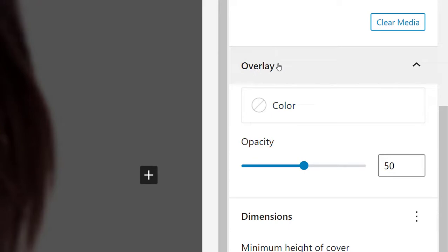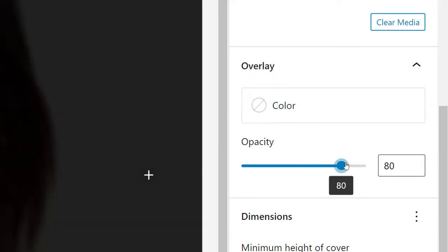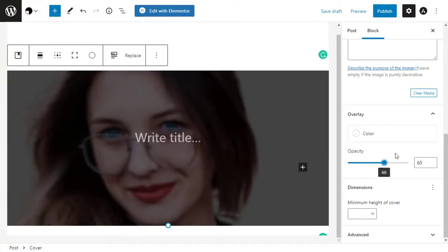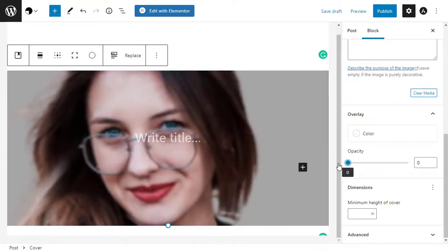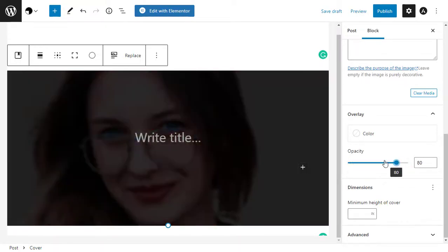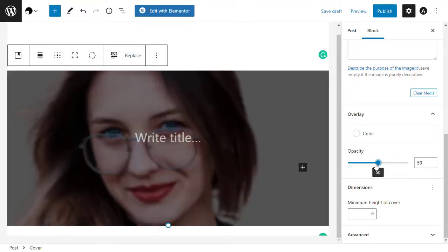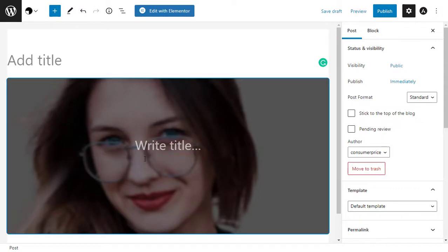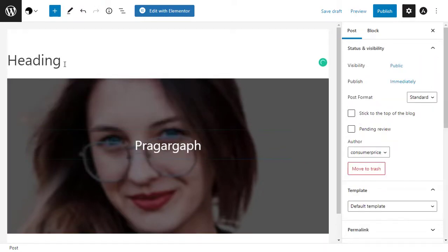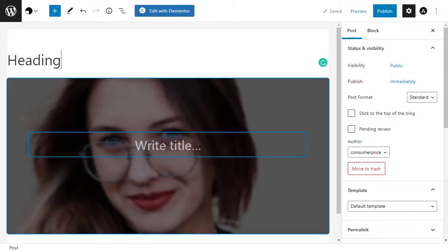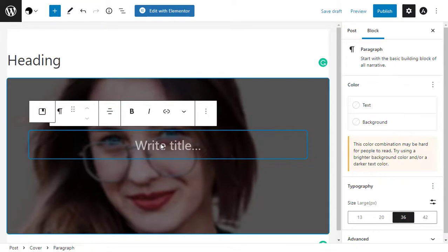If you use an overlay, you can change its opacity using the opacity slider. The opacity setting controls the transparency of the background image. When you're happy with how the image looks, you're ready to add some text. By default, the Cover block has a paragraph block and a heading where you can add text on top of the image — simply click to select either the heading or paragraph block.